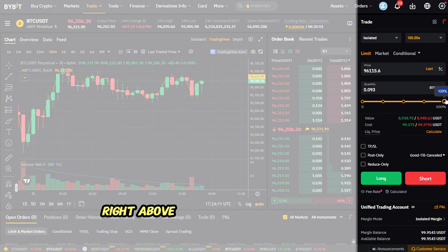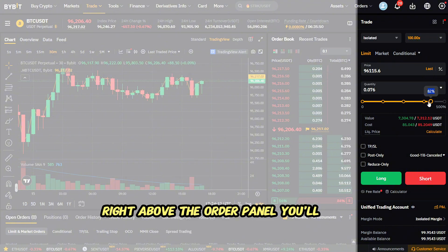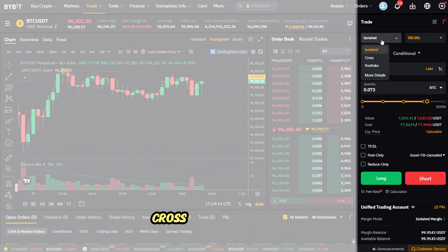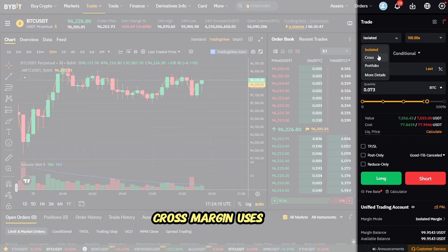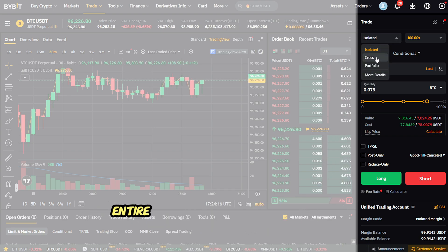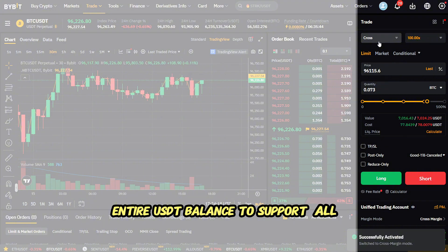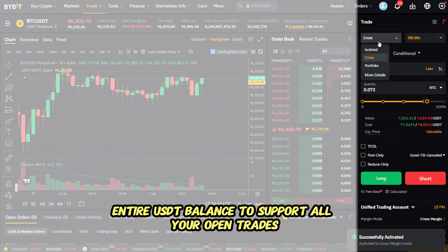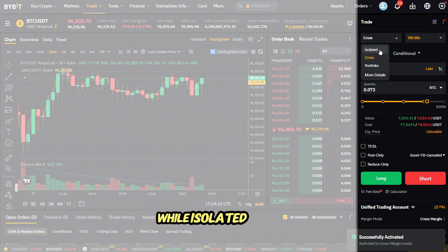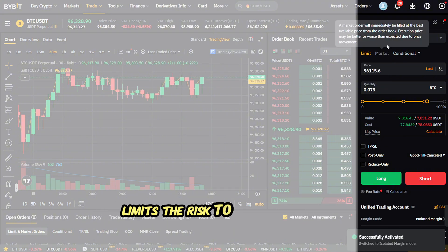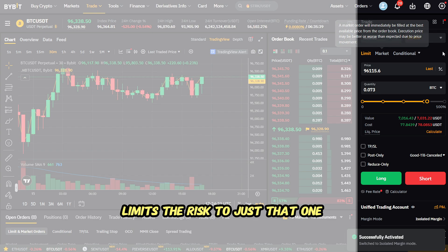Right above the order panel you'll see the margin mode. Cross margin uses your entire USDT balance to support all your open trades, while isolated margin limits the risk to just that one position.